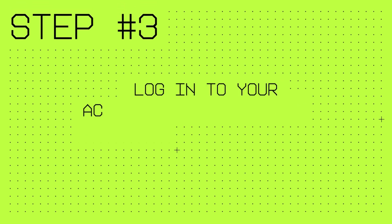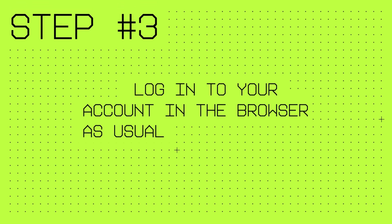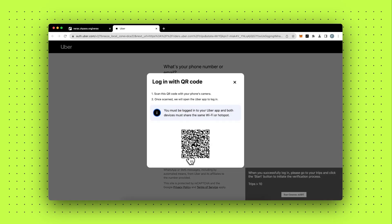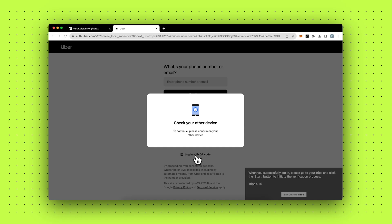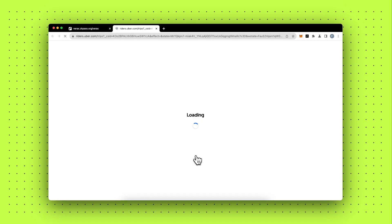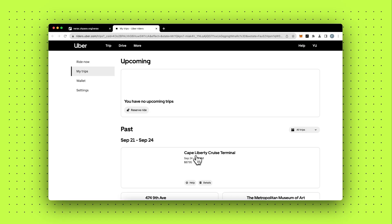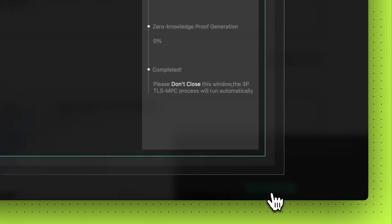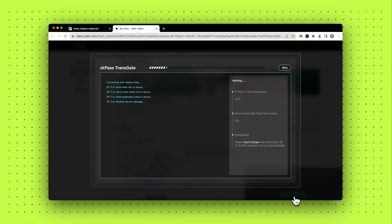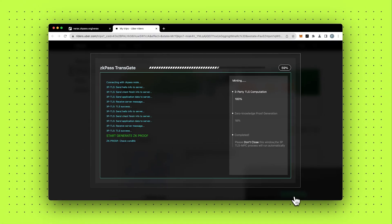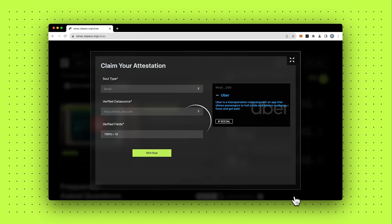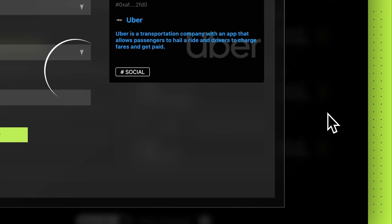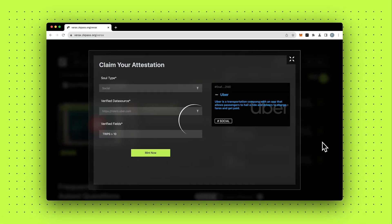Step three. Log in to your account in the browser as usual. After the three-party handshake and multi-party computation, a ZKP representing your humanity will be generated locally in your browser. Mint it as ZKSBT on-chain and your unique proof of humanity on the Linea network will be created.